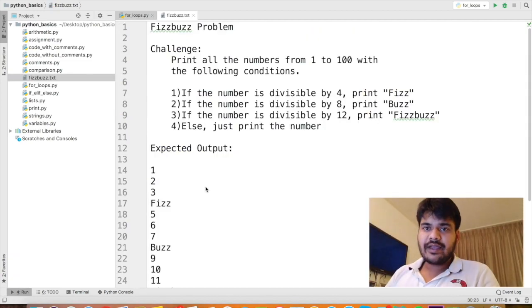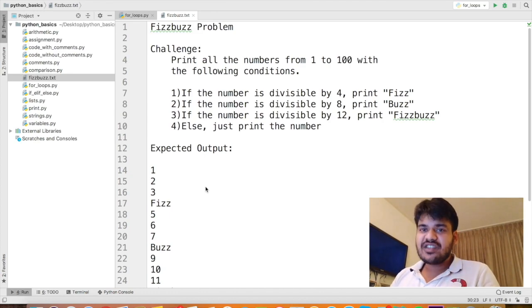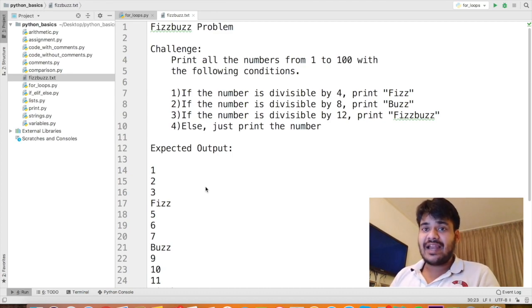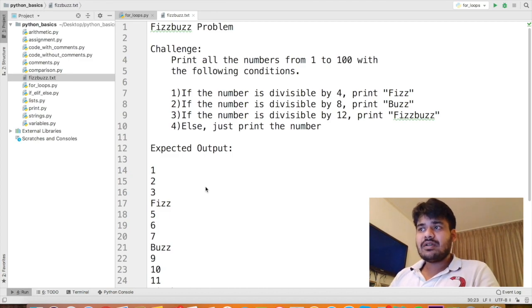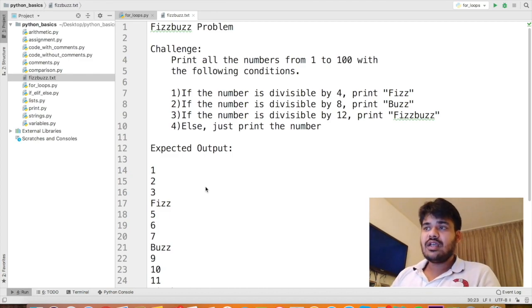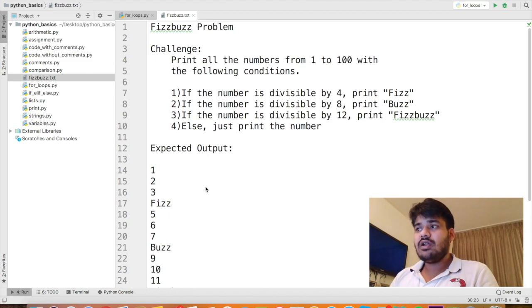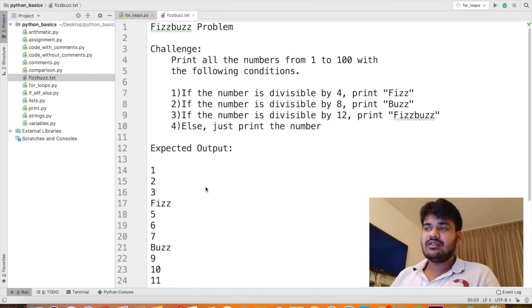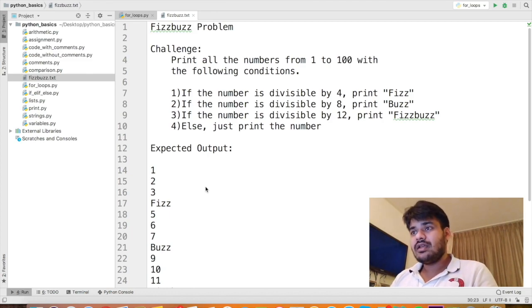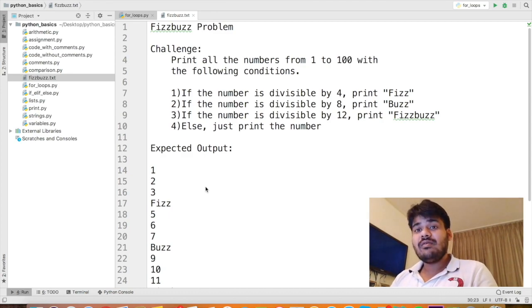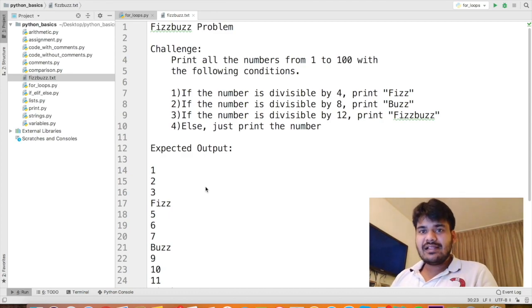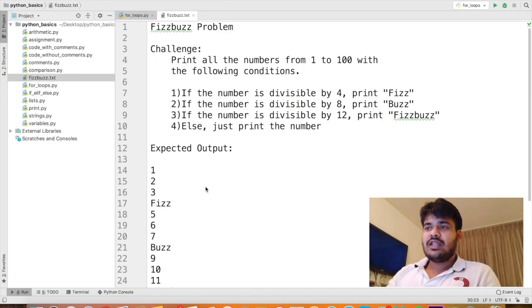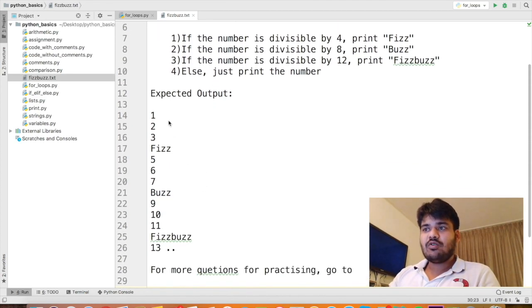So guys, now I've got an assignment for you. This is the famous FizzBuzz problem. This is actually asked in a lot of coding interview challenges. Now the challenge here is print all the numbers from 1 to 100 with the following conditions. If the number is divisible by 4, print Fizz. If the number is divisible by 8, print Buzz. If the number is divisible by 12, print FizzBuzz. Else, just print the number.